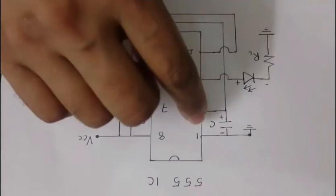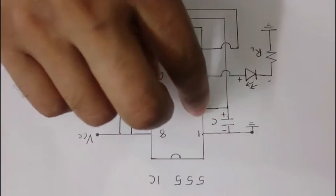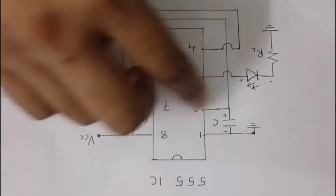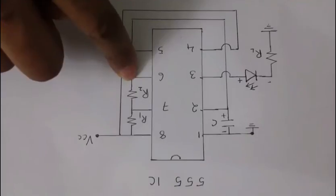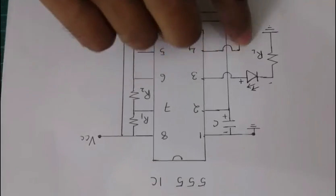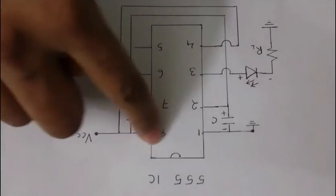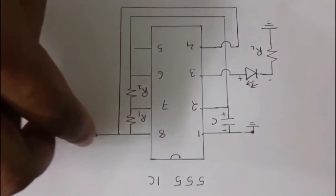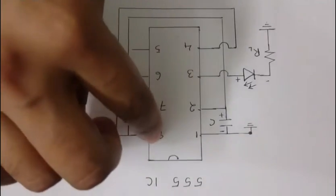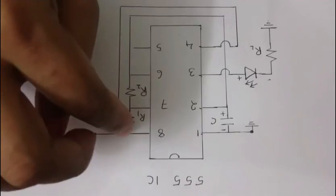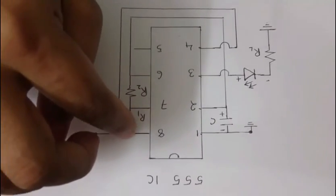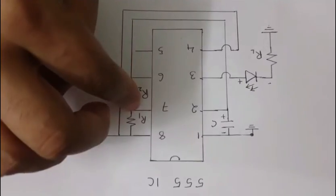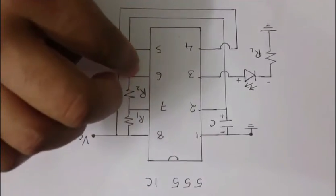And notice that the positive terminal of the capacitor I am connecting to pin number 2. Pin number 2 is connected to pin number 6. And pin number 4 is connected by this way to pin number 8. And I am connecting the VCC to pin number 8. I am also connecting a resistance R1 between pin number 8 and 7 and another resistor between pin number 7 and 6.